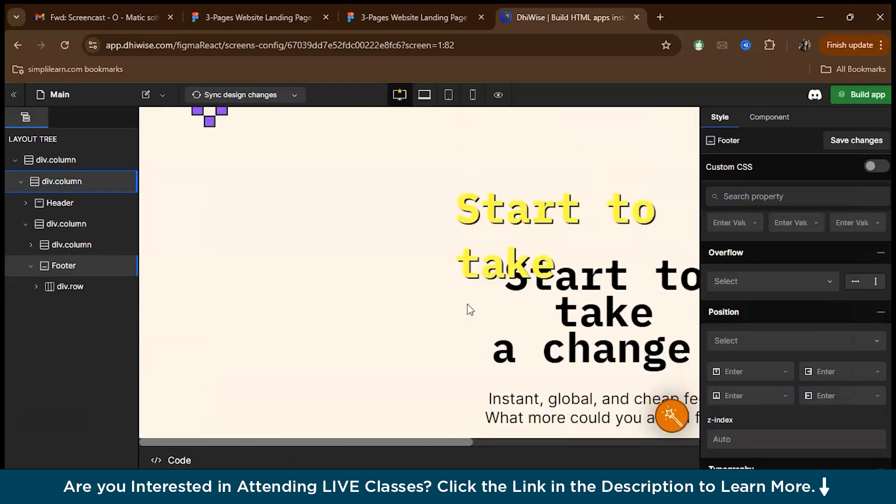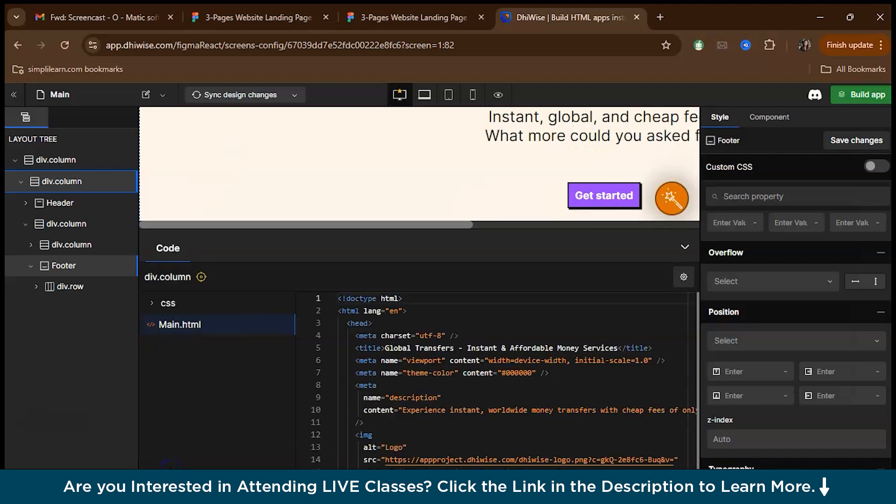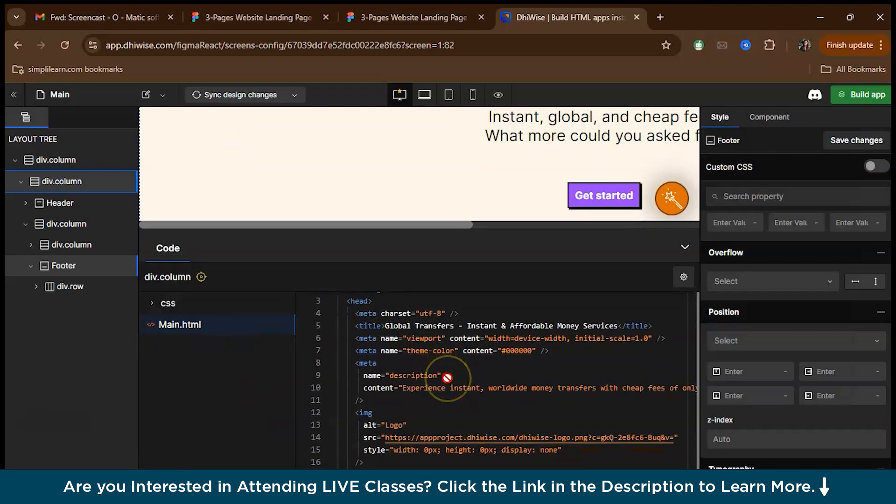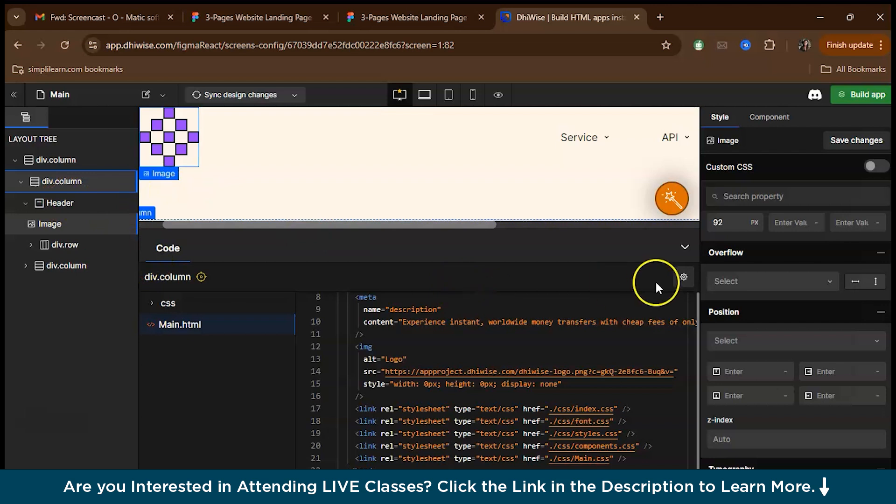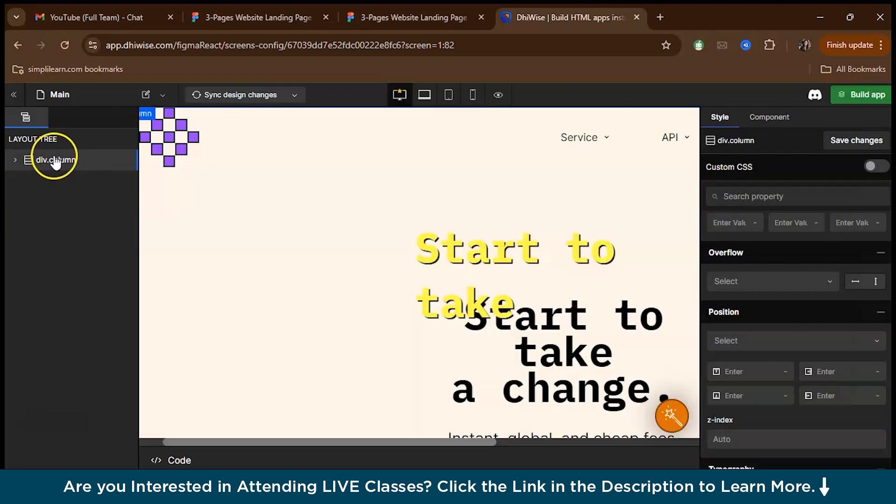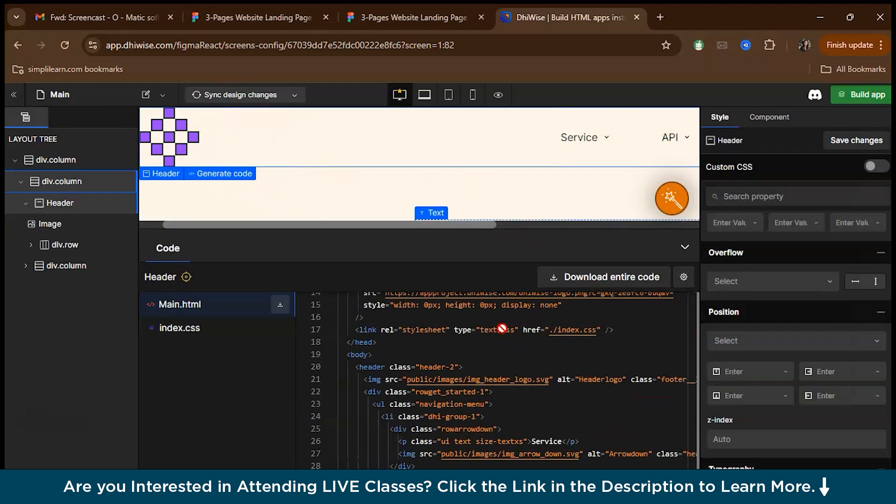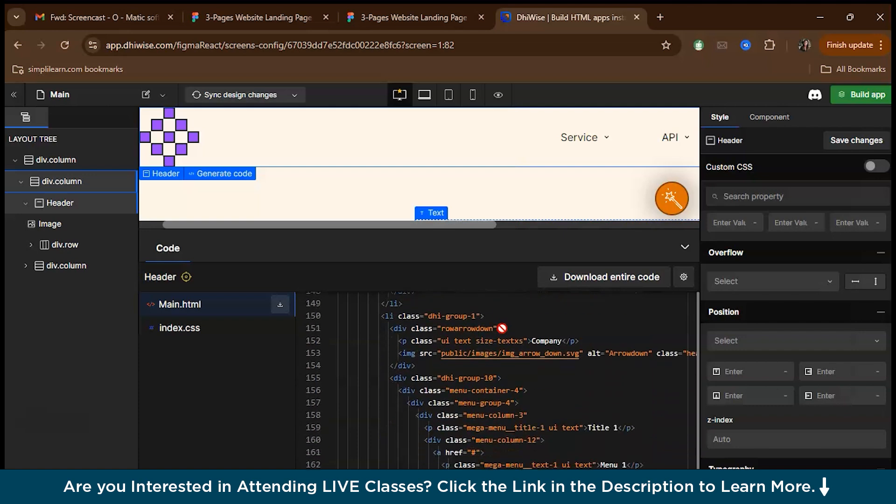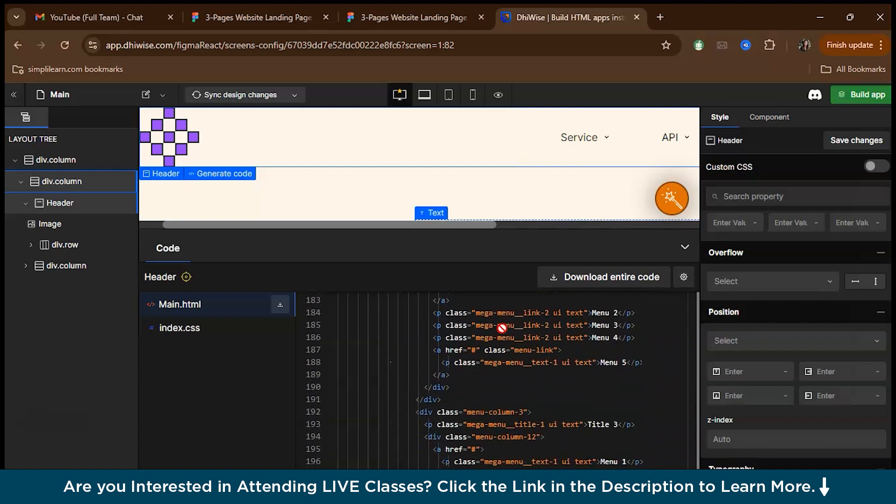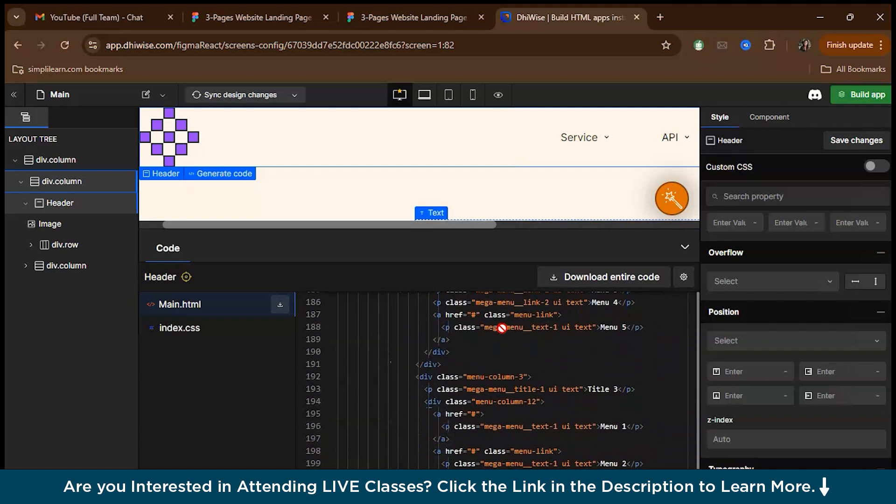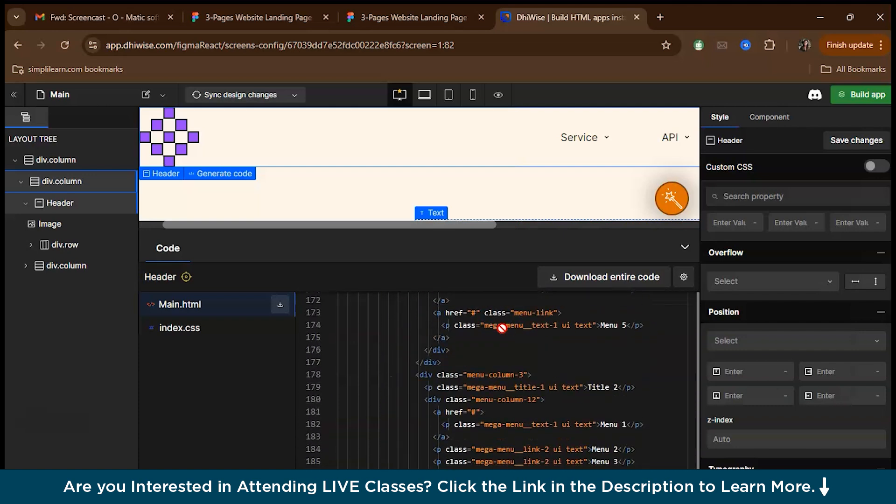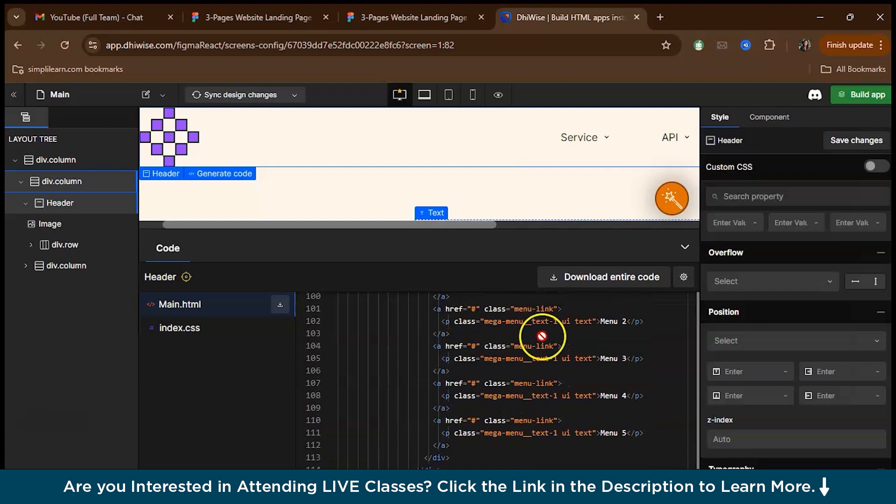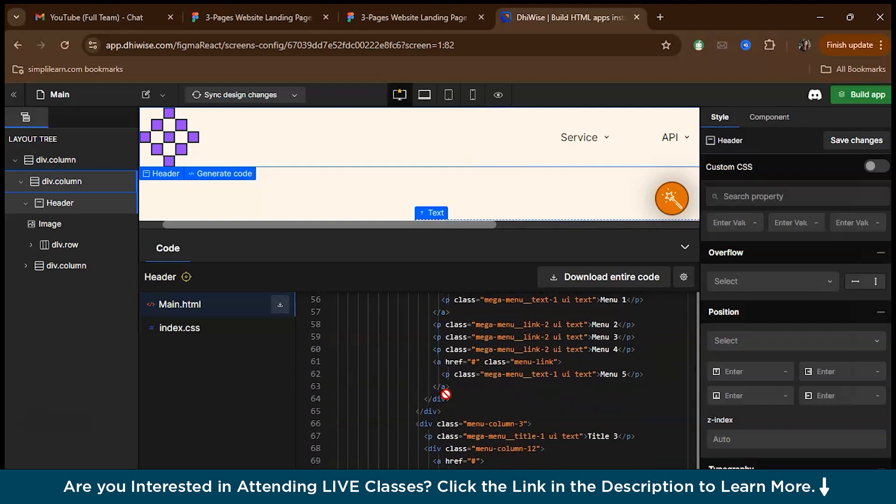After you've made the necessary changes, you can actually view the code here. This is the main HTML code. Also, you can go to a specific division and generate code for that particular section alone too. How easy was that? You didn't even have to write a single line of code by yourself. Everything is divided into classes. Basically, VWISE works on BEM methodology.